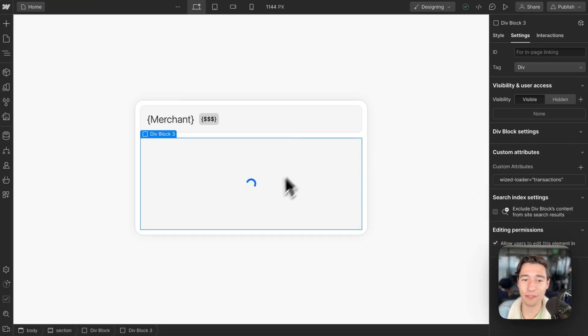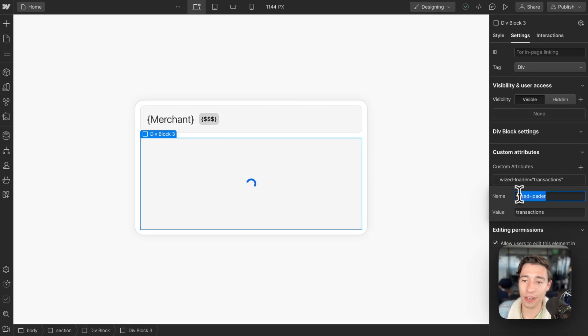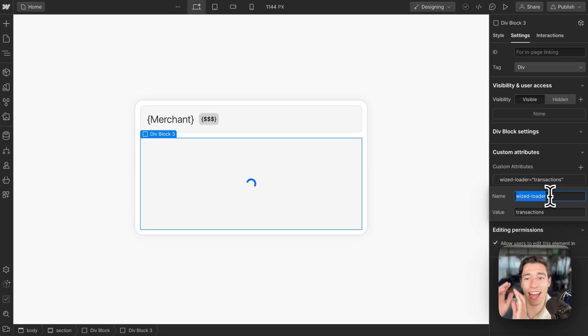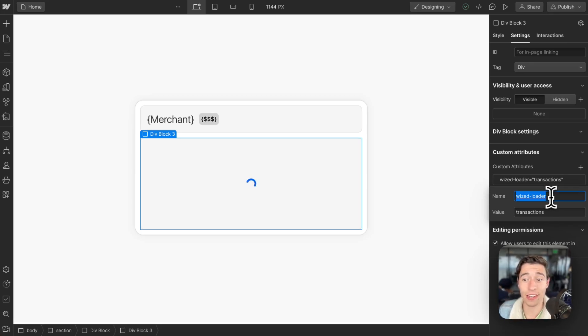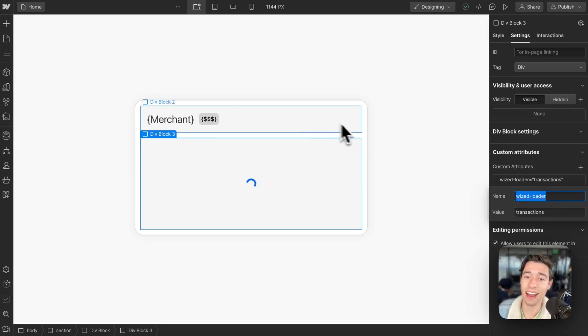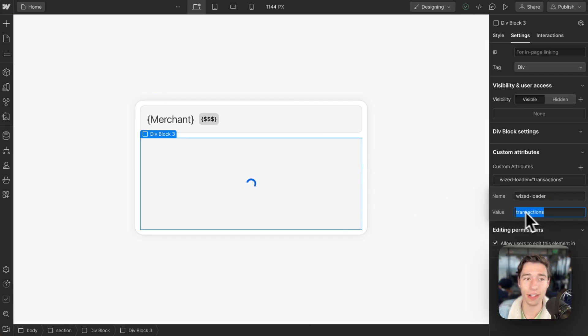Now here comes the new part. I have my div block that will be a loader, and I am just going to add not Wist Cloak, but Wist Loader. They will be working hand in hand together. Now the thing is, whatever action is tied to rendering this list, this is where I want to base my Wist Loader value on.